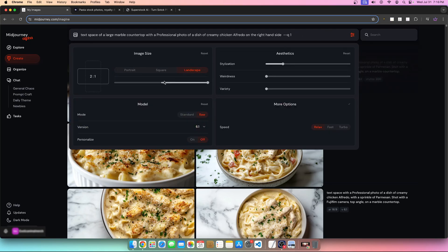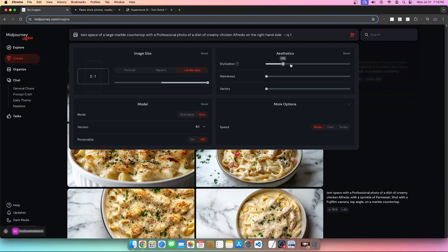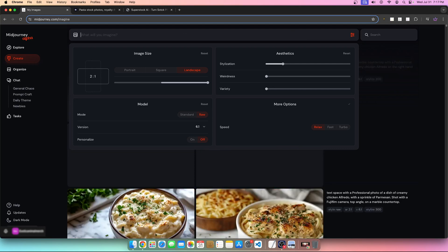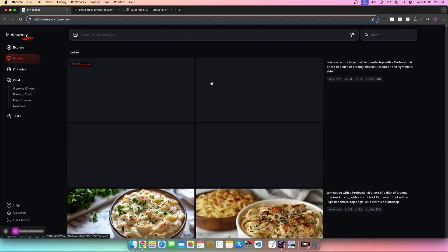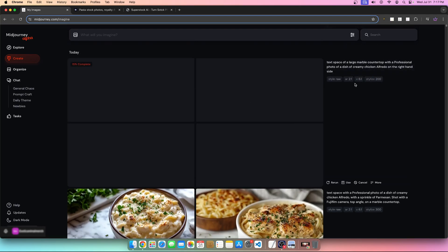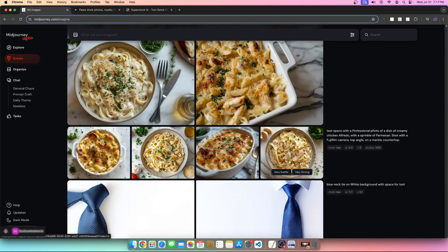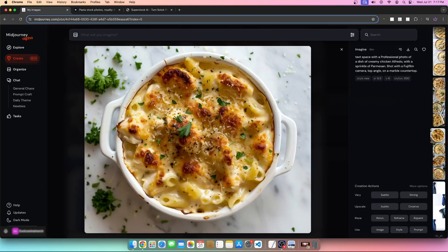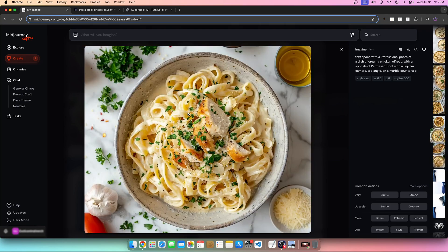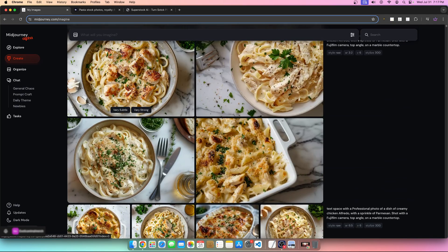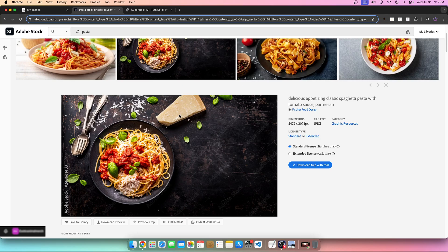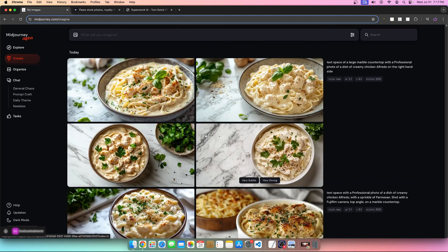Let's check before we hit enter: we have our aspect ratio, raw, and stylization decreased to 100. Let's go ahead and hit enter. Based on the prompting, we're going to have a better version. Prior to this, we had images that were almost a perfect square — although they're great images, they don't serve the text space need. There are people on Adobe and any stock photography site looking to purchase images with text space for corporate use.